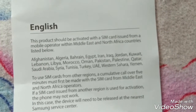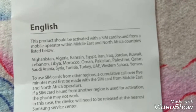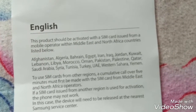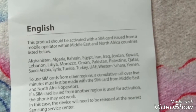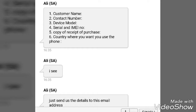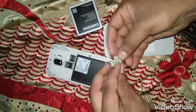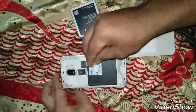In case you forget to do this, just contact the customer care of the respective country and mail your details to their email ID. The details you have to send are: customer name, contact number, device model, IMEI number, and a copy of the receipt of the purchase, along with the country where you want to unlock your SIM card.